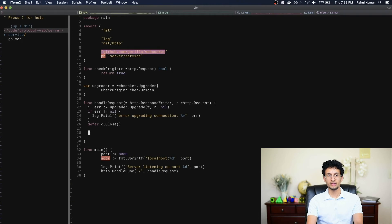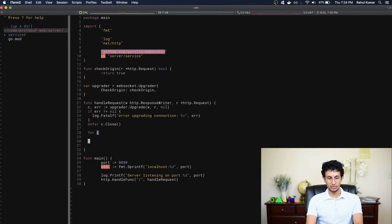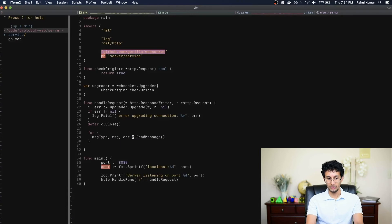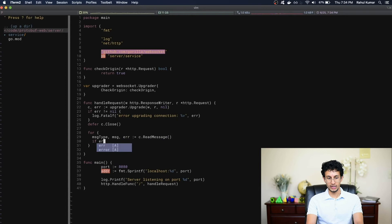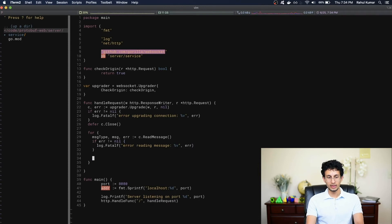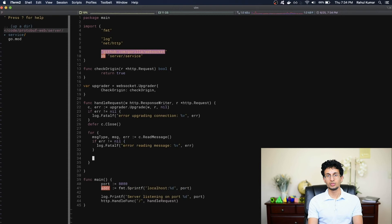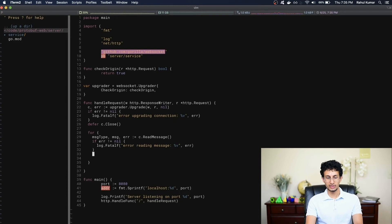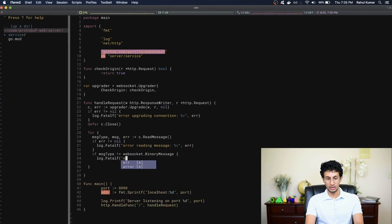Now that we have a WebSocket connection, I essentially just want to listen in an infinite loop for any requests that come along. I'm going to do that using an infinite for loop — a for loop with no conditions specified. Inside the loop, we'll try to read a message from the connection by calling c.ReadMessage. This returns a message type, a message, and an error. We'll check if the error is not equal to nil, and if it is we'll crash. For debugging we just want to exit with an error message. A message type can be either a text message or a binary message — WebSocket supports both. Since we're serializing protocol buffers, we expect to receive a binary message, so we'll throw an error if we receive a non-binary type: if messageType not equal to websocket.BinaryMessage, throw an error saying expected binary message.